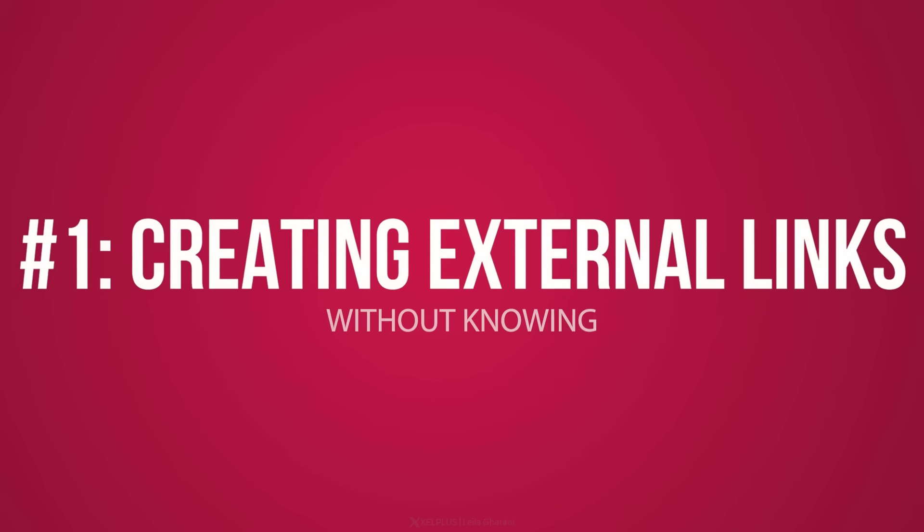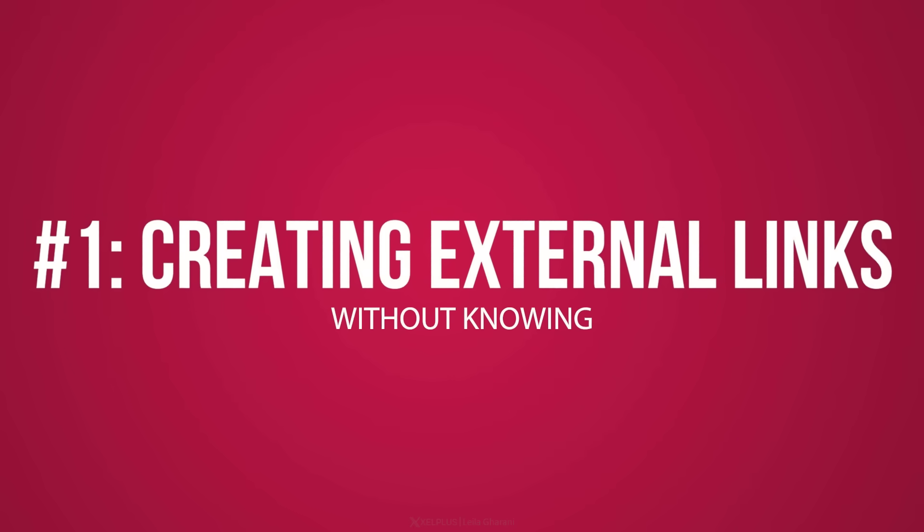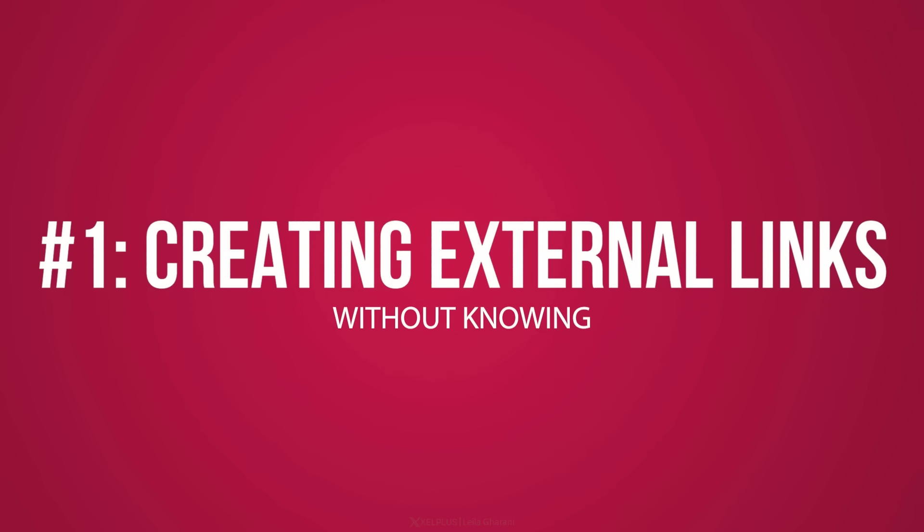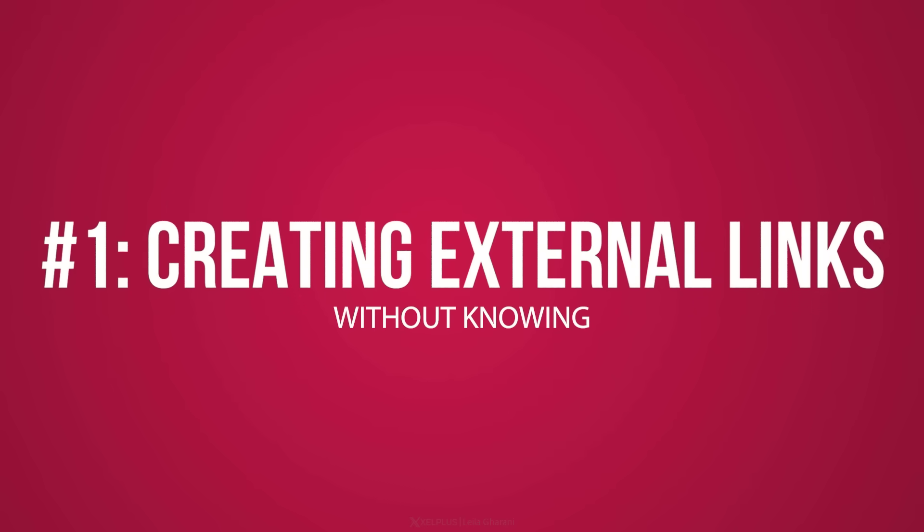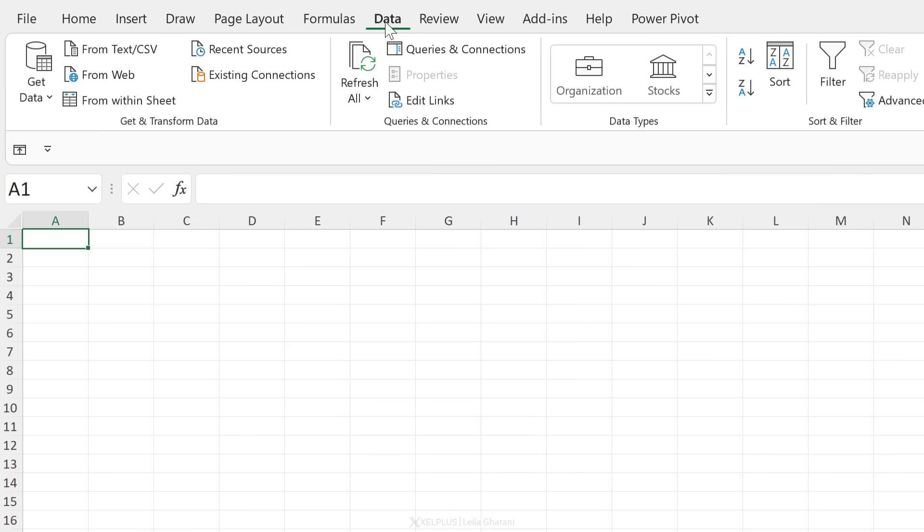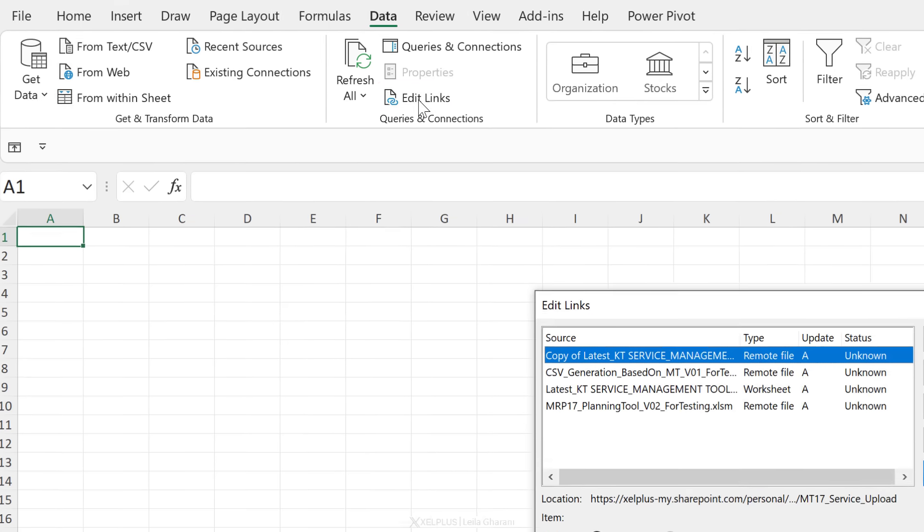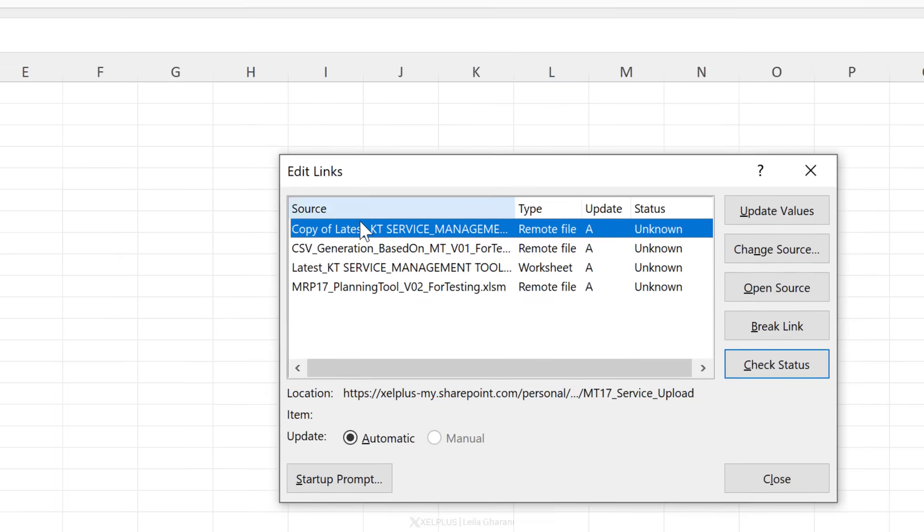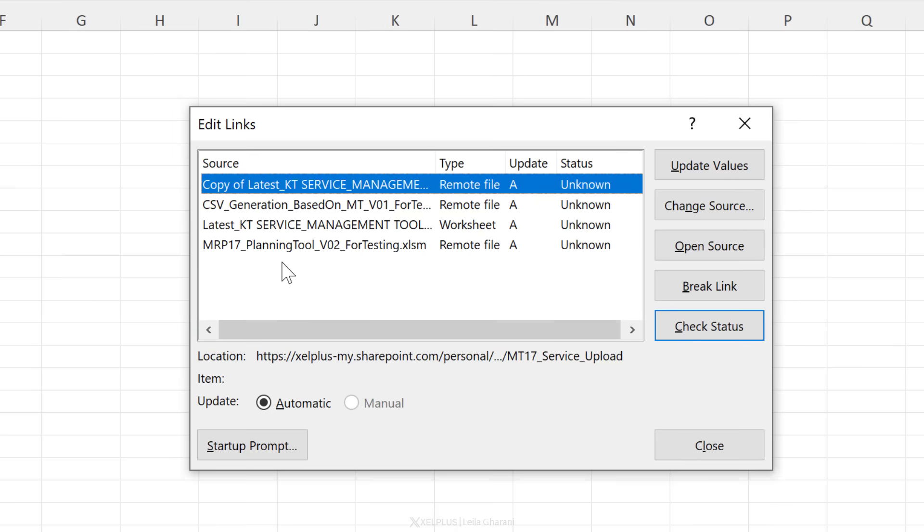One common mistake is to create external links to files without intending to do that. If you go to the data tab here and you see that edit links is not grayed out and you click on it and you have a lot of links there that you don't need, you need to clean those up. This was a common thing at my previous company because we copied over many different worksheets from different files to new files. And while we did that, we brought over links that were still referencing the old files and we never intended to do that.